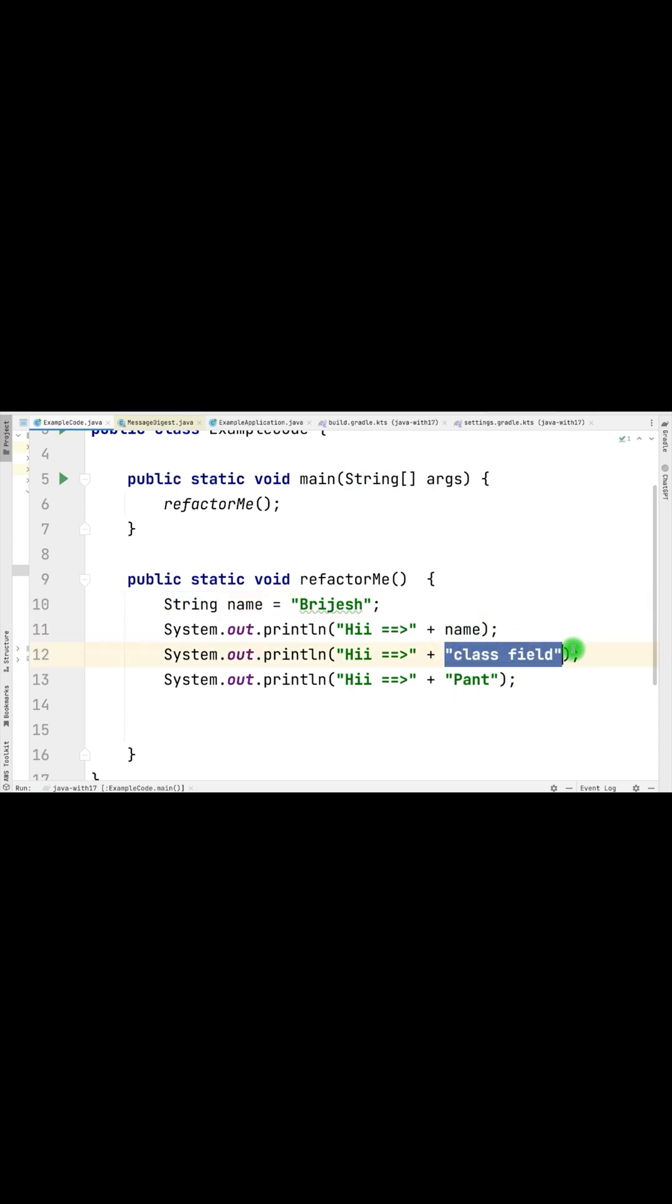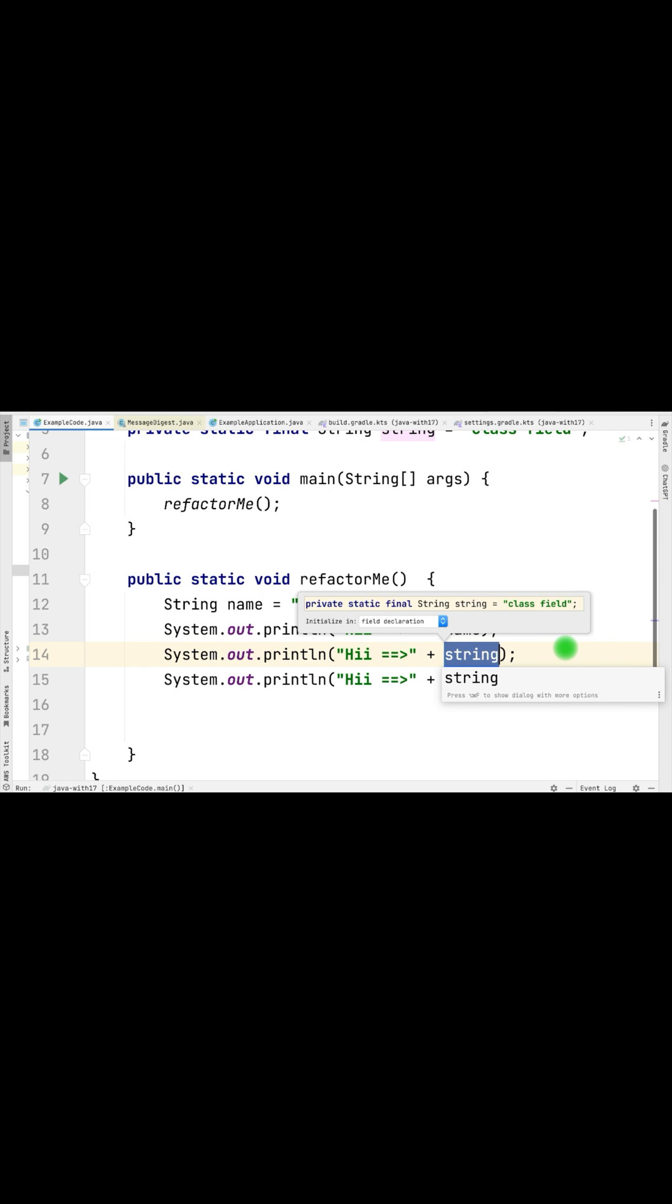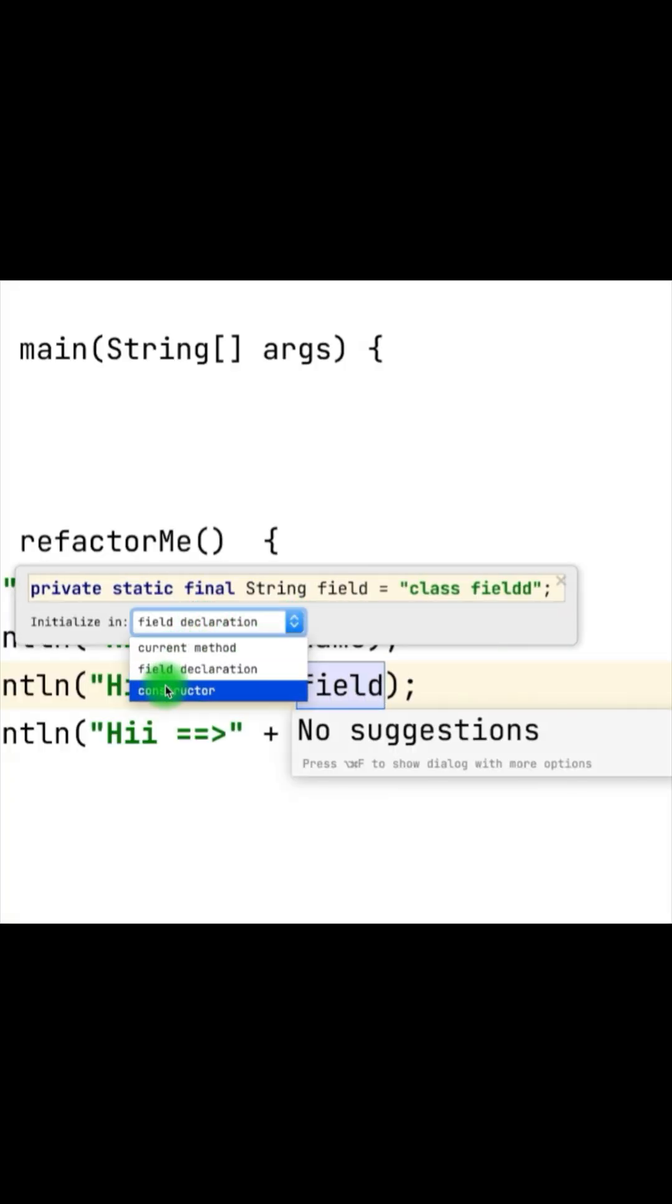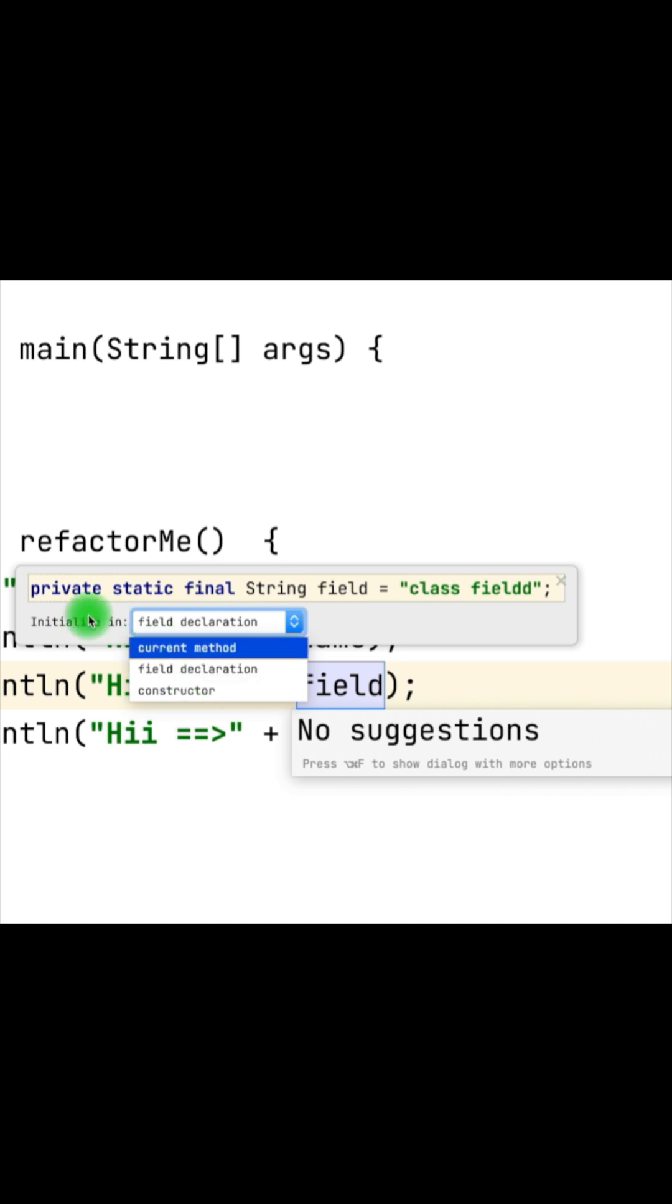To add the field, just do Option Command F. It will let you create the field with a couple of options: field declaration, current method, and the constructor. Whatever option you choose, accordingly it will initialize that particular field.